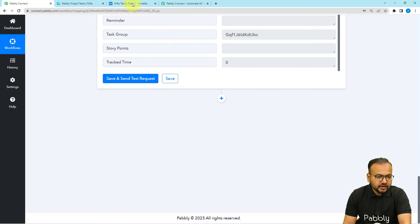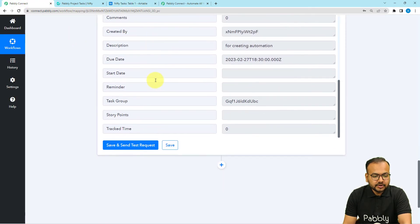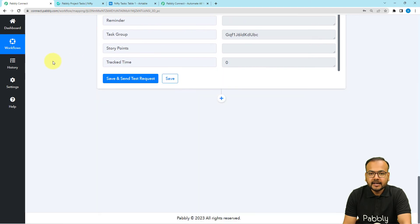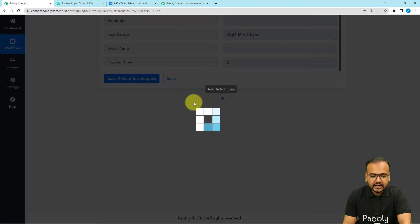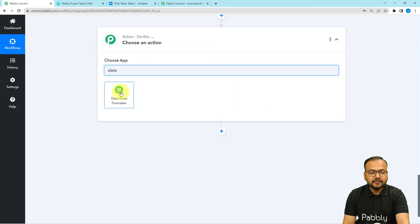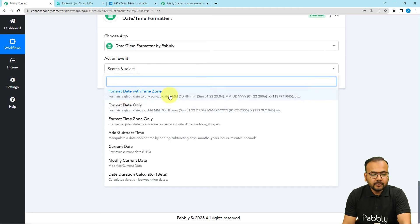In Airtable I am adding the task details: the name, the description, and the due date. We have received the name and description, but the due date is in a raw format. I want to save the date in a standard format, so I am going to change the date's format using a feature of Pably Connect called DateTimeFormatter. Click on the plus icon and another action step will open up. Search for the DateTimeFormatter feature of Pably Connect. Select the action event "Format date with timezone," then click on connect.